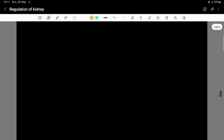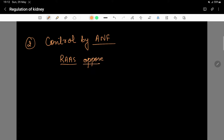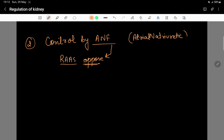The second control system is control by ANF — Atrial Natriuretic Factor. This ANF is the opposite of the RAAS system; it opposes RAS.